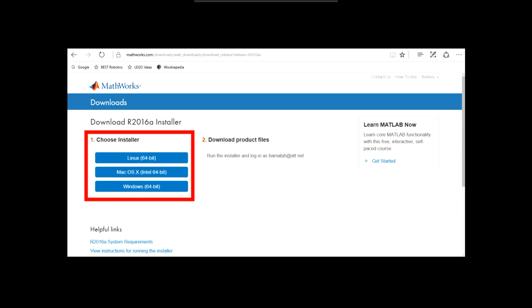Here, choose the correct installer for your computer's operating system. If your computer asks you whether to run or save the installer, select to save it. If there is not an option to save, click to run instead. If you are required to save the installer, the next step is to find it in your downloads or wherever you saved it and run it from there.